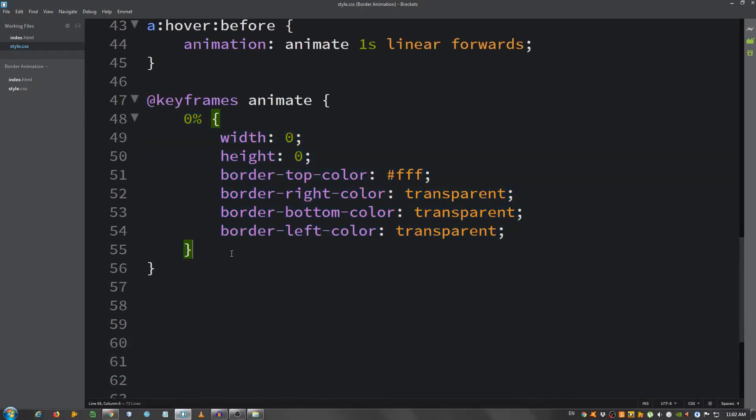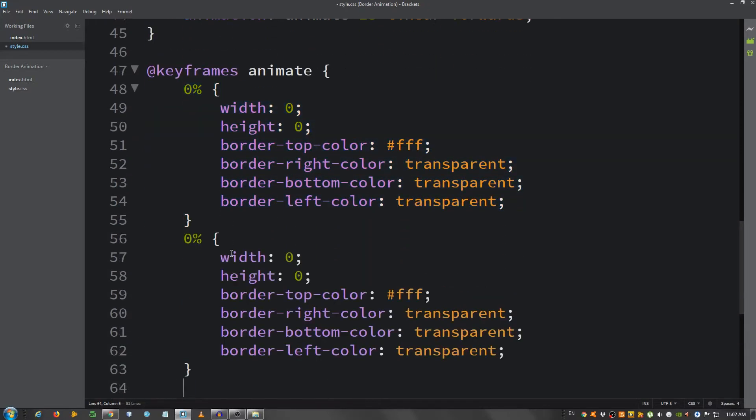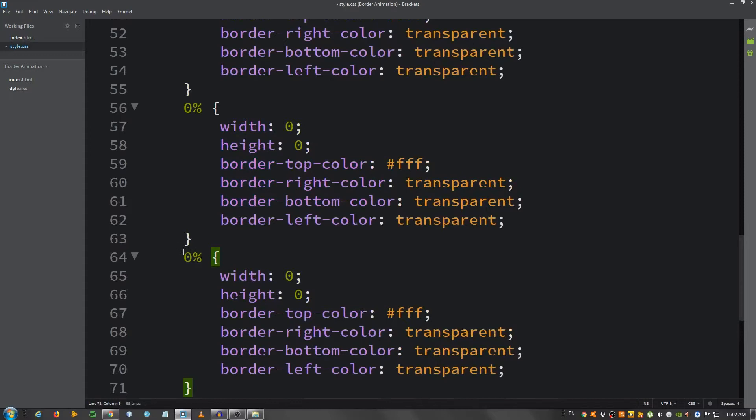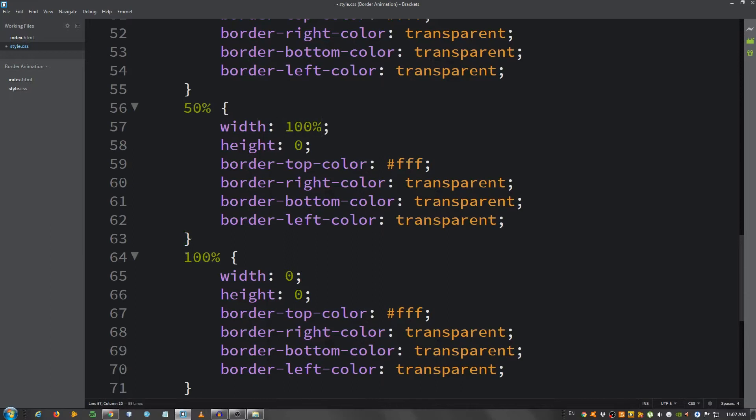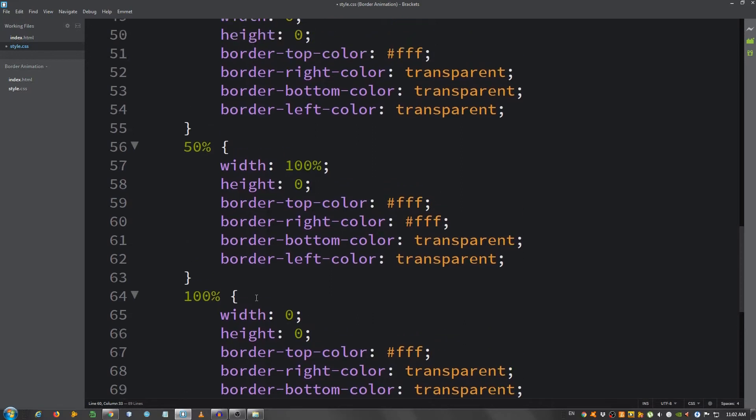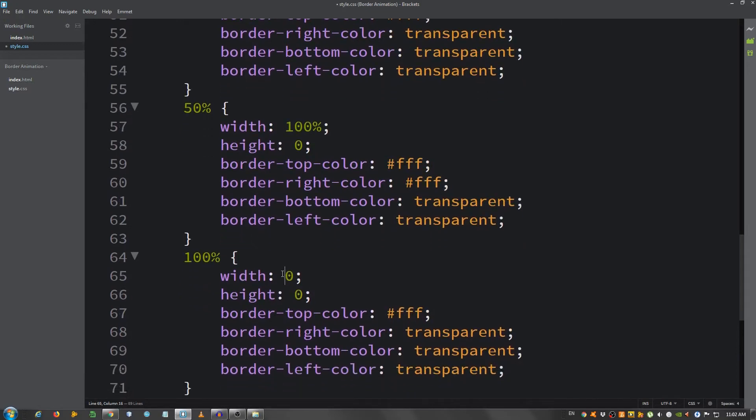At 50 percent, I'm going to say width 100 percent, height still at zero. This time border-top-color is still white, but the right color is white as well. And at 100 percent, the width is 100 percent, the height is 100 percent, and both the border-top and the border-right have white colors.